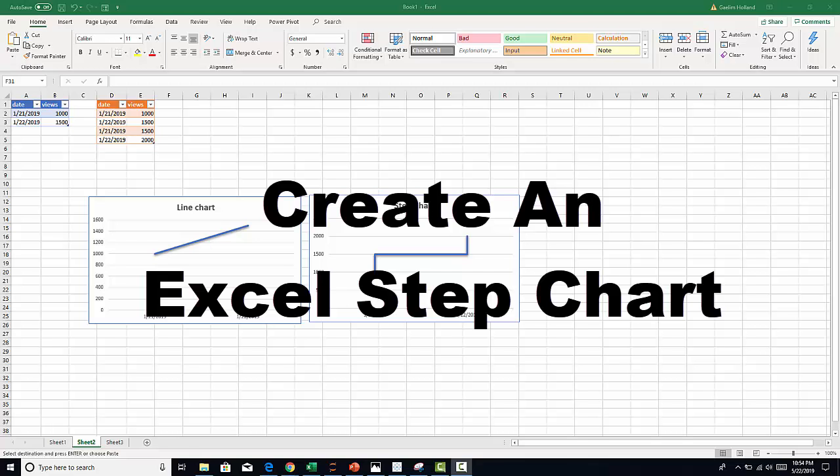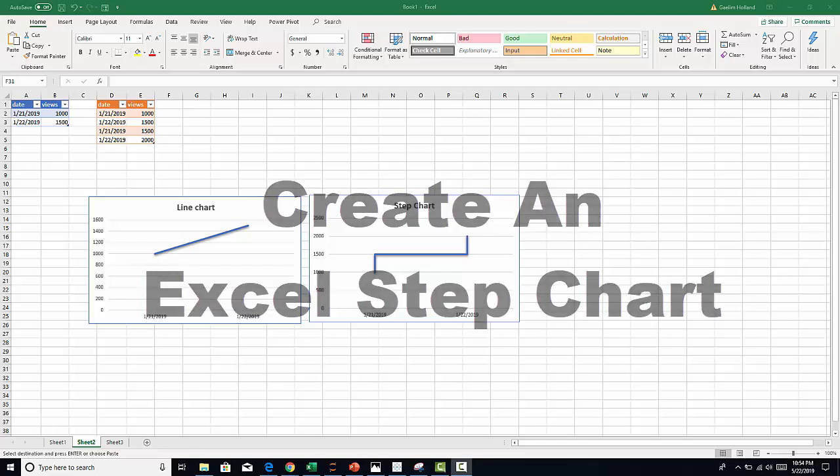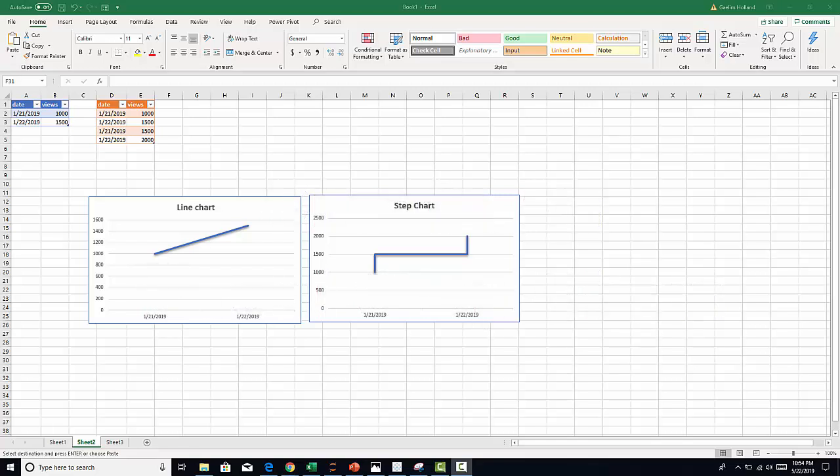Hi, I'm going to show you how to create a step chart in Excel. First, let's get started by understanding the difference between a line chart and a step chart. A line chart is a single point at a single point in time, and when we connect those two points we get a slope or trend line.